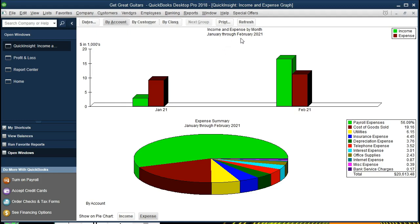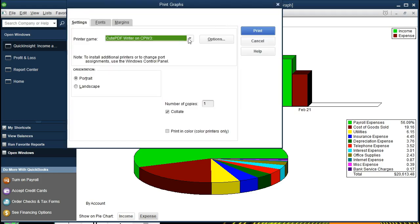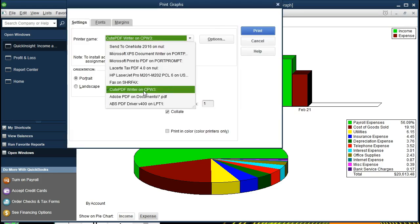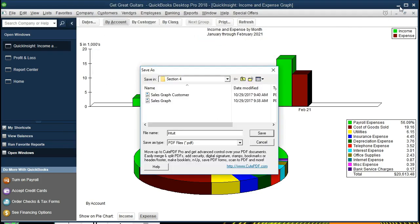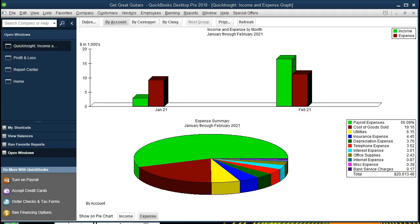We don't have a print-to-PDF file option directly, but we can still print to PDF or screenshot the graph. We'll look at both options. First, going to Print and changing the printer to CutePDF — which can be downloaded — allows us to save it as a PDF from any program that has a print option. We'll save this as the 'expense graph' to our desired location.